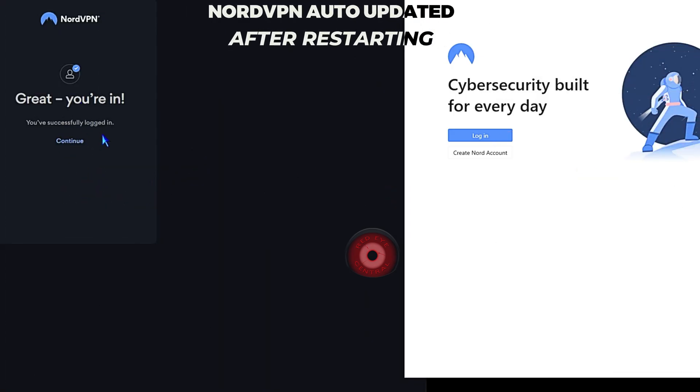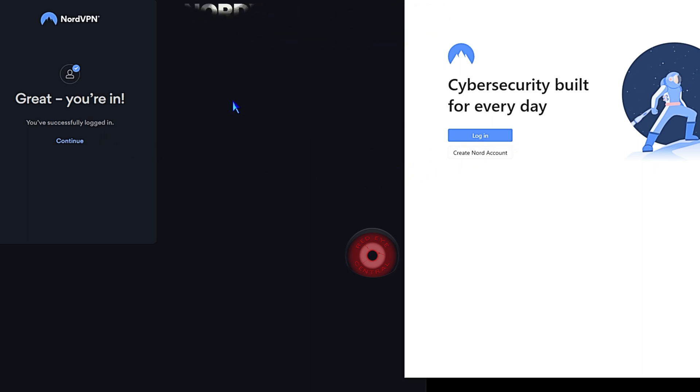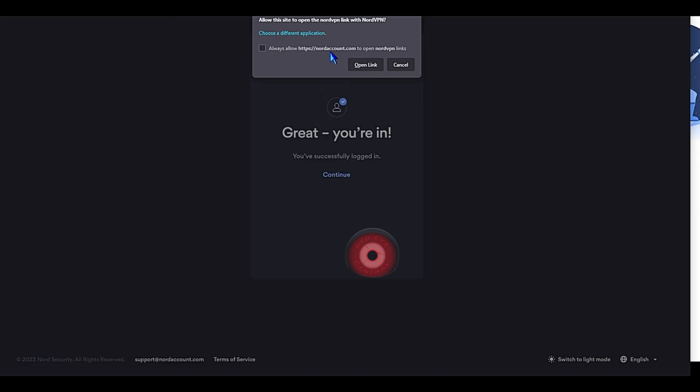They're updating leaves a little bit to be desired because it doesn't even tell you. It doesn't have an update log or anything like that. It just kind of secretly updates. I guess you find out if you have to log in again. So if you have to log in again, it's a good indicator that it probably updated.